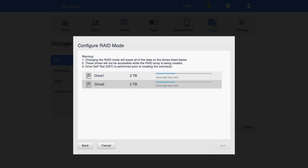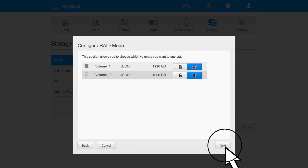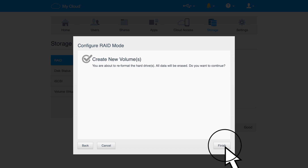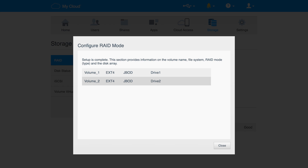Click Next to continue. A drive test will begin. Wait for this to complete, and when the status appears as good, click Next. An option will appear allowing the drives to be encrypted. Choose your preferred option and then click Next. A summary of the chosen configurations will display to make sure that the desired options were selected. Click Next to proceed. When you're ready to reformat the drives to change the RAID, click Finish. The final message will appear providing information on the formatted drives and which RAID they are now in. Click Close to complete the process.